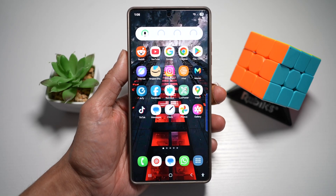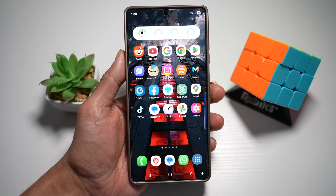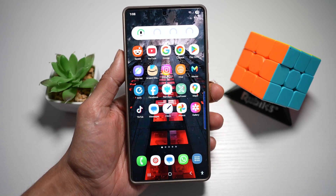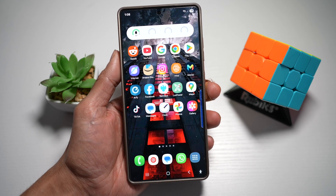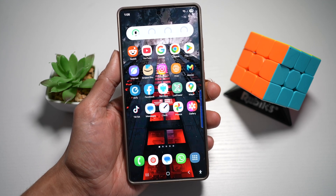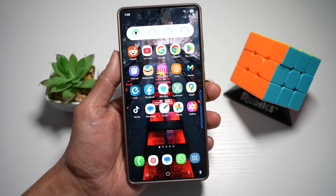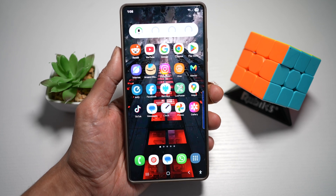Hi everyone, The Simple Dad here. In this video, I'll show you how to add a voice recorder widget to your lock screen. Samsung allows you to add the voice recorder widget on your lock screen directly so you can start recording instantly. Let me show you how to do this.